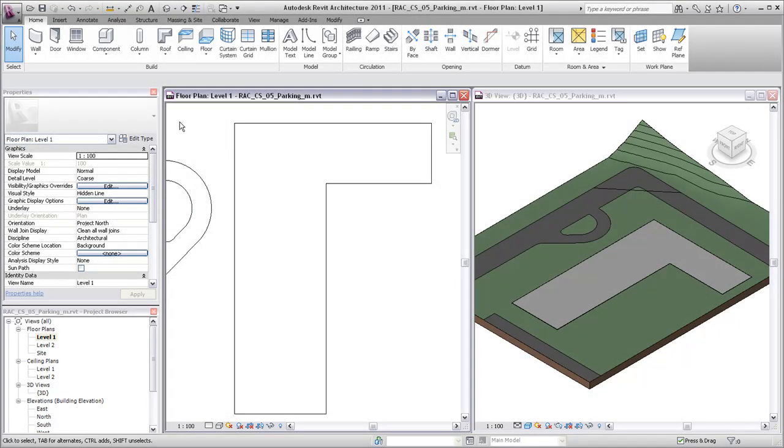Placing a host component such as a wall and a hosted component such as a door are two basic skills you'll need to create a building model.